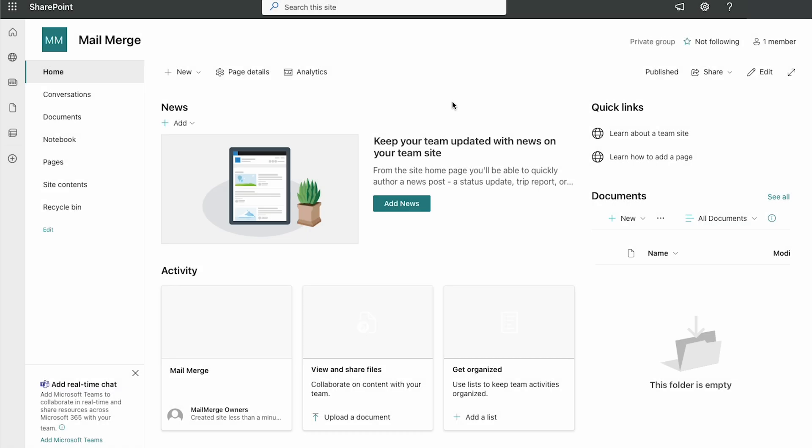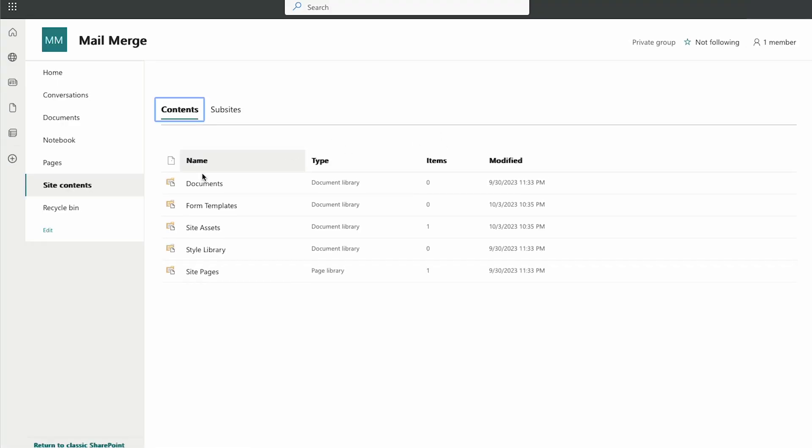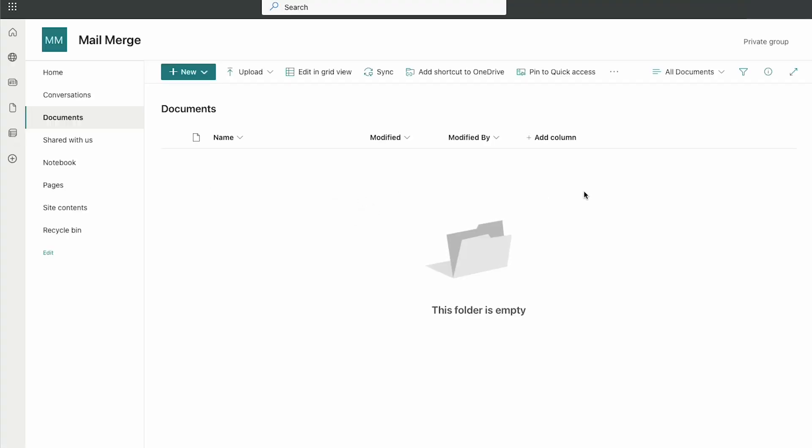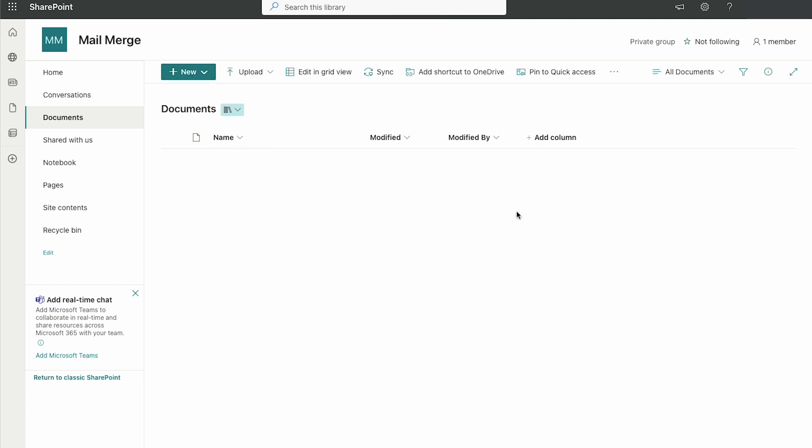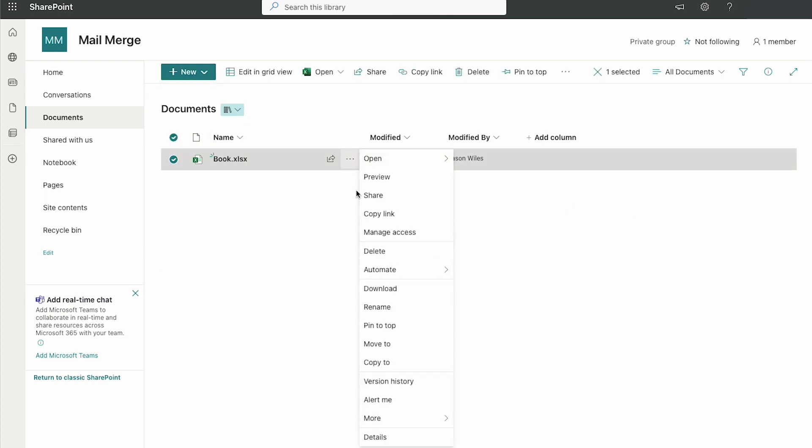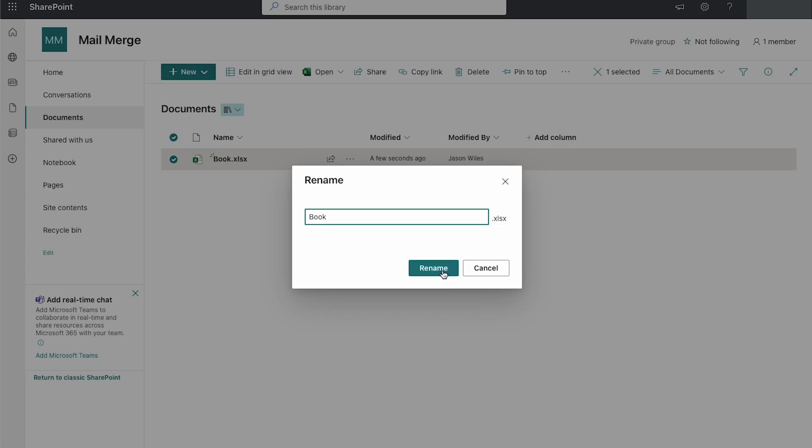To start off today's lesson, we are going to open a SharePoint site. In this case, just a basic out-of-the-box team site. I'm going to go to site contents and I'm going to create a new Excel file within my documents library. We'll just call this mail merge.